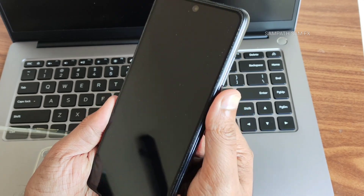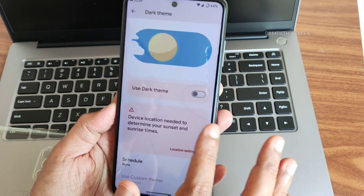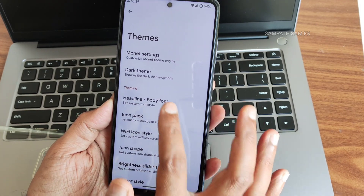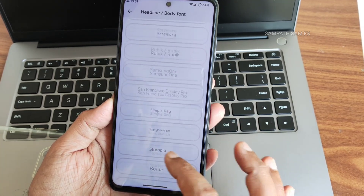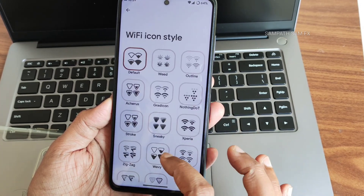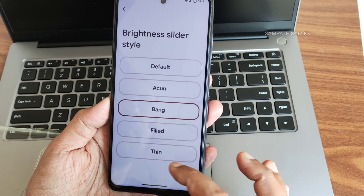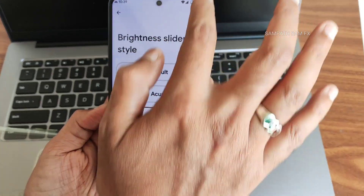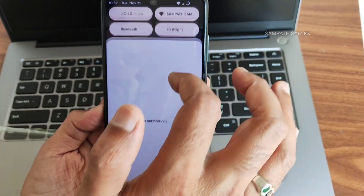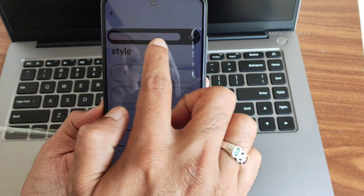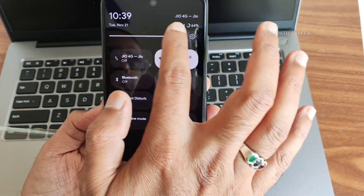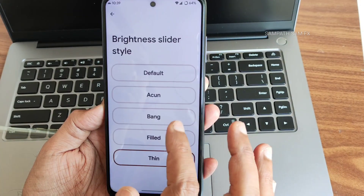When changing from light to dark theme, the system UI reboots, but that's not a problem. You get plenty of headline and body font options — I kept Google Sans Medium. Icon pack selection, Wi-Fi icon style, icon shape customization, and brightness slider style are all available. Changing it to 'filled' shows a different look, and 'thin' gives just a line.